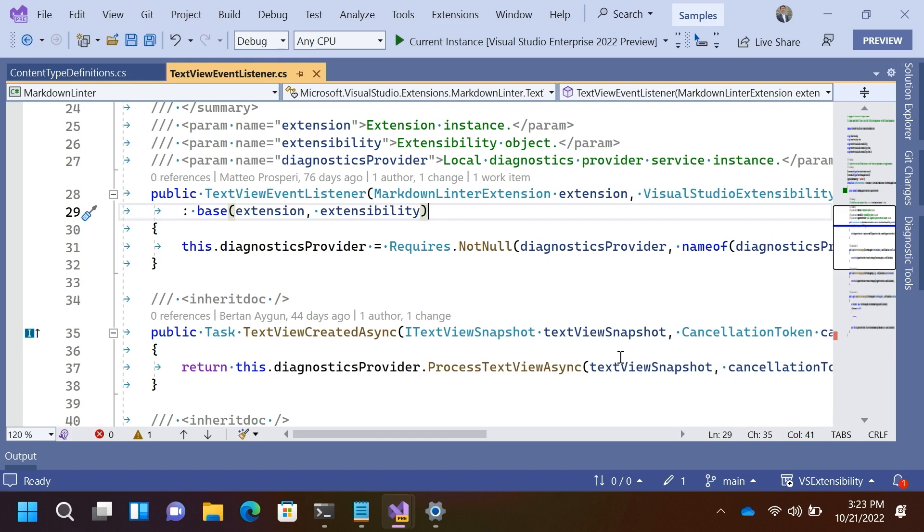Nice. I'm liking these intuitive names. So, let's drill into text view snapshot for a second. Does that make sense? Yeah.